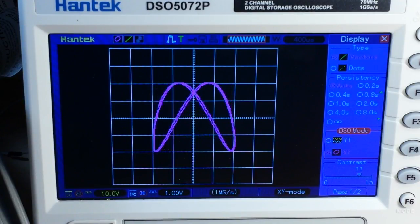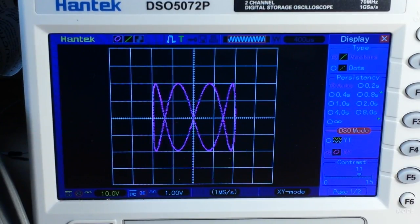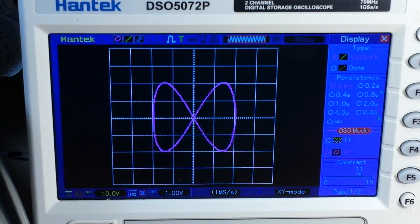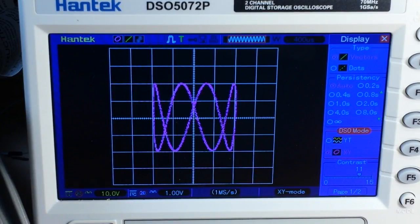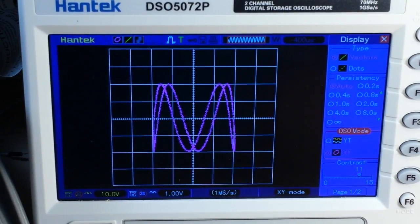But what if we change the frequency to 4 kilohertz? Now we have this interesting little pattern. Now let's go to 4.0002 kilohertz — would you look at that, we're back to that bowtie pattern again. And at 4.0001 kilohertz, we have a rotating crown pattern.